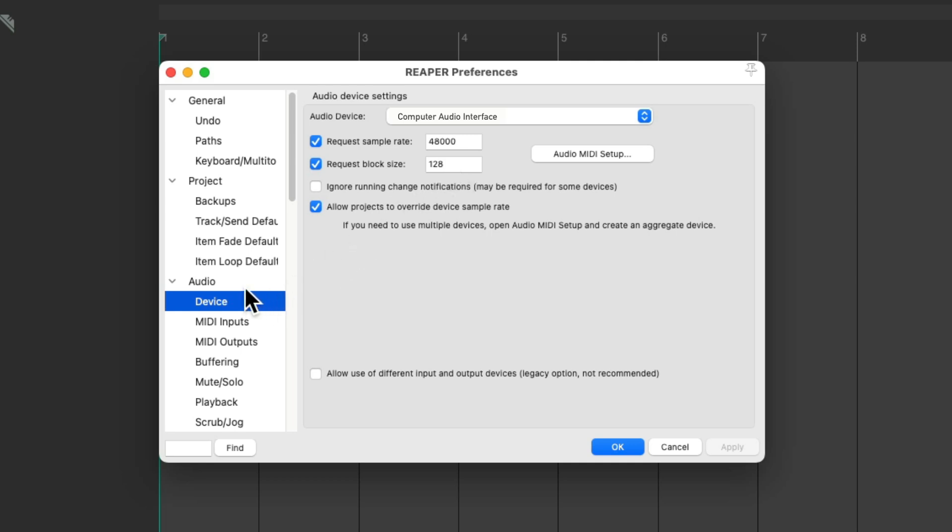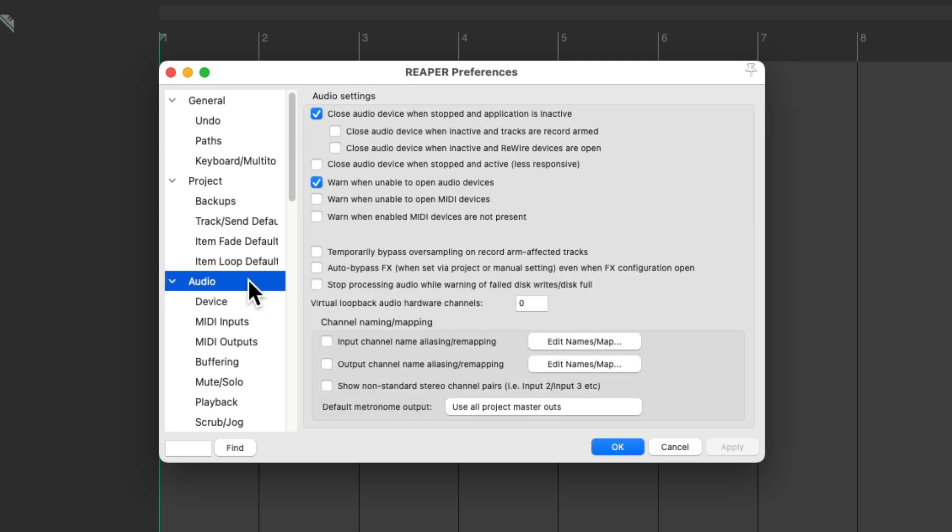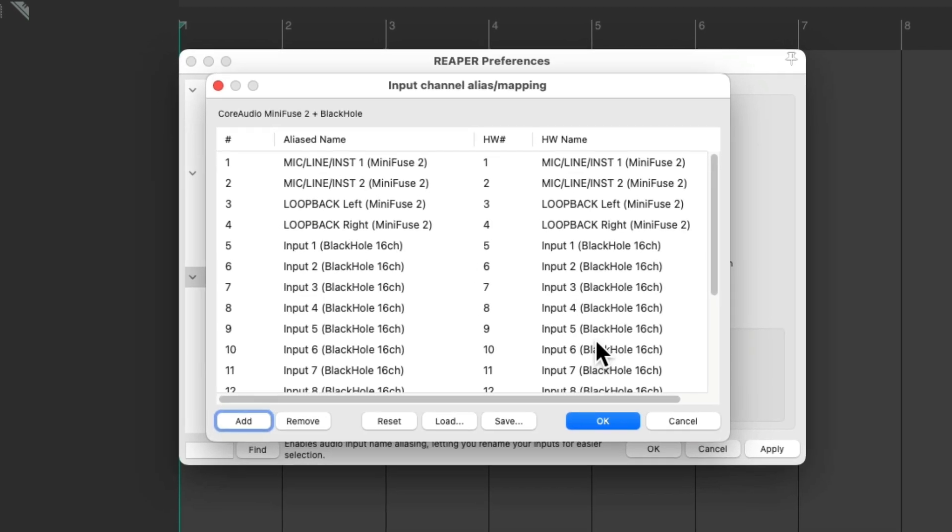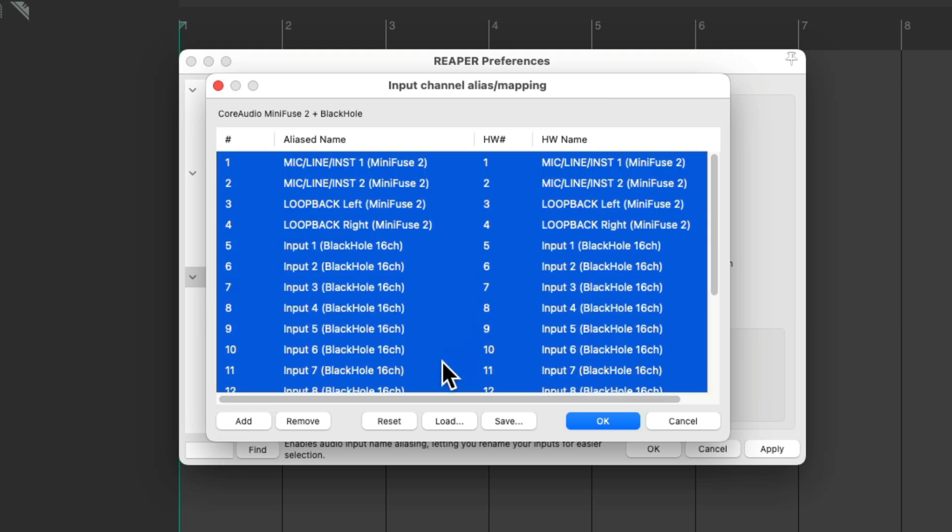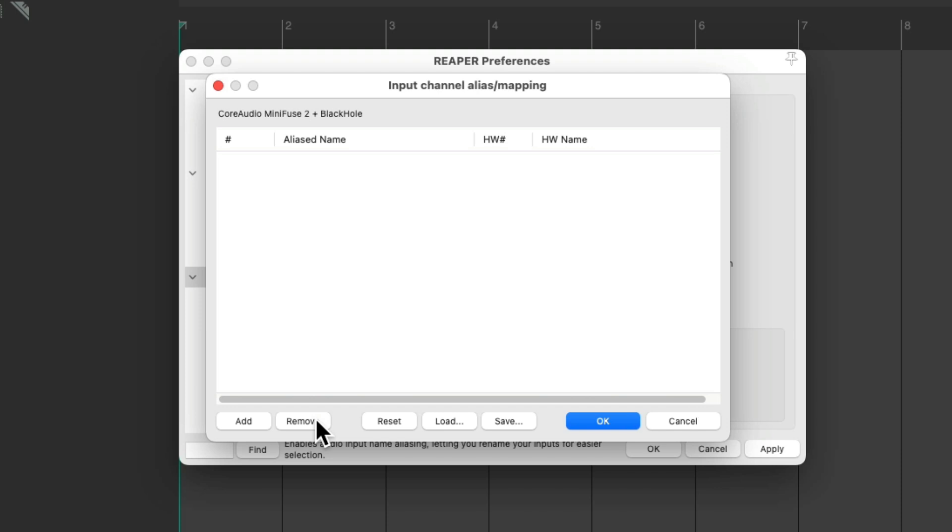Then I want to go to the audio panel, where we can name our inputs on our audio interface. This step can be skipped, but it's easier to remember which mics are plugged into which inputs if we give them names in here. I'm going to click this checkbox and go into here. Here we can see all our inputs on our audio interface. I'm going to start over, so we'll select all and remove them.